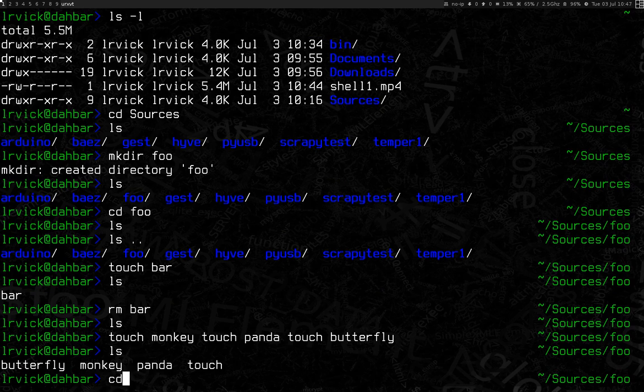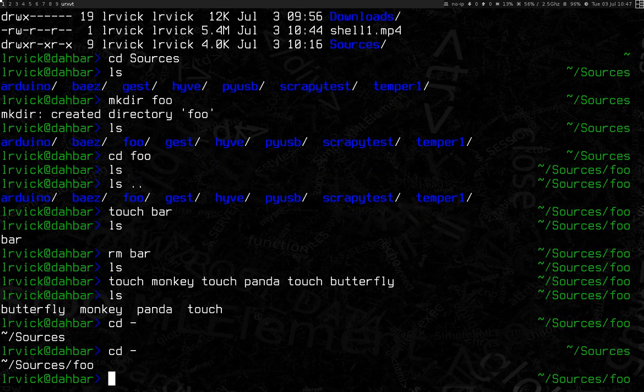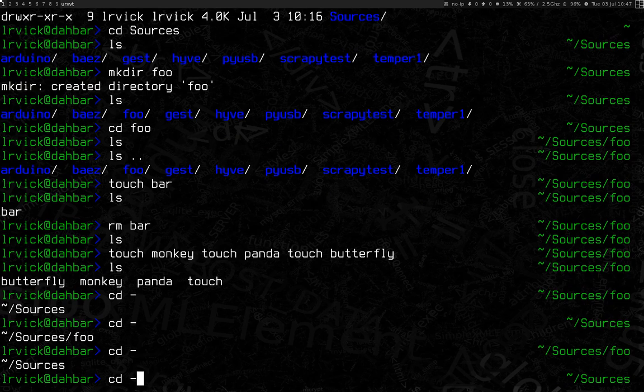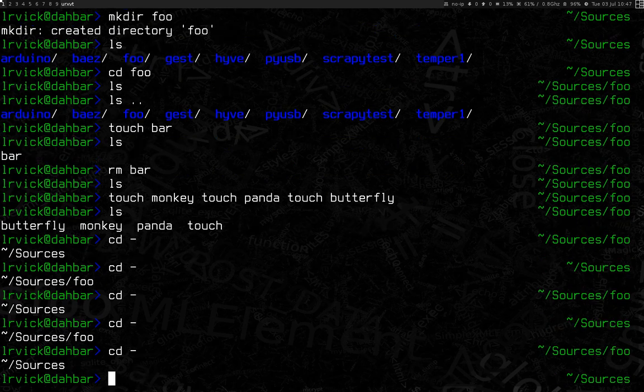Now I'm going to do cd dash. And this will go back to your previous directory. And there we are at sources. And I can actually use that again to toggle back where I was. So this is always a quick toggle if you're back and forth between two folders.